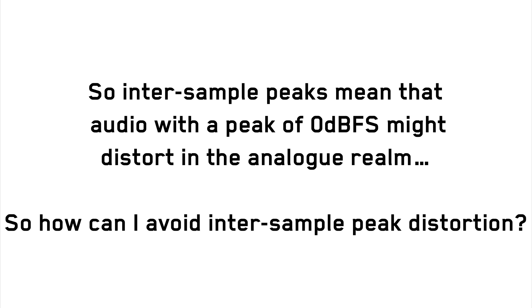So inter-sample peaks mean that audio with a peak of zero decibels full-scale might distort in the analog realm. So how can we avoid this inter-sample peak distortion?